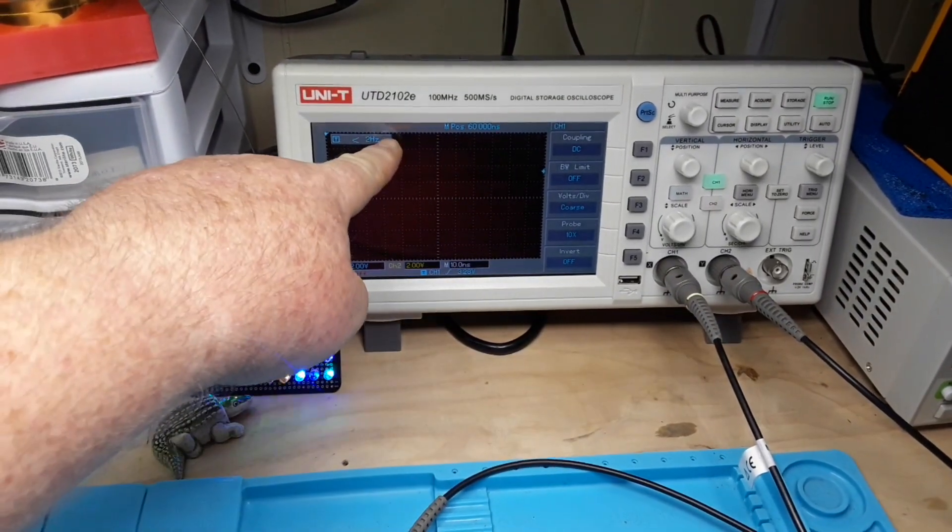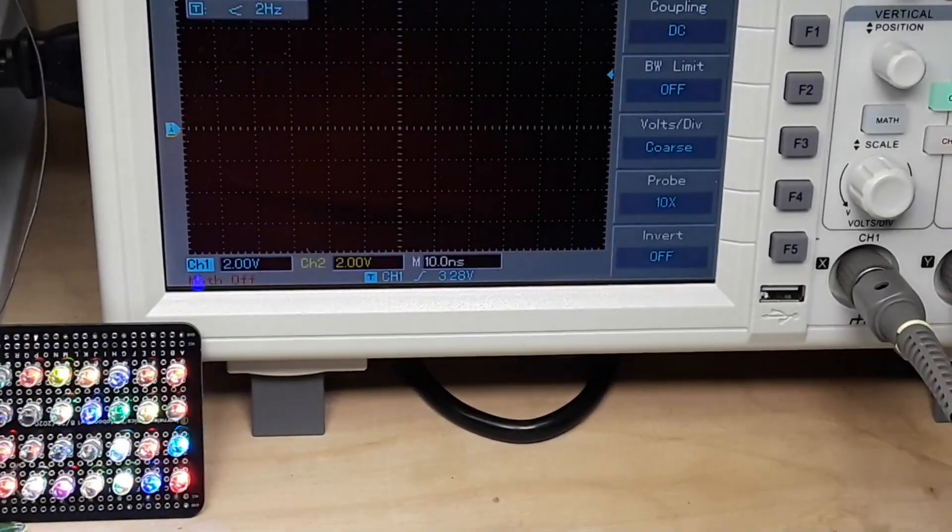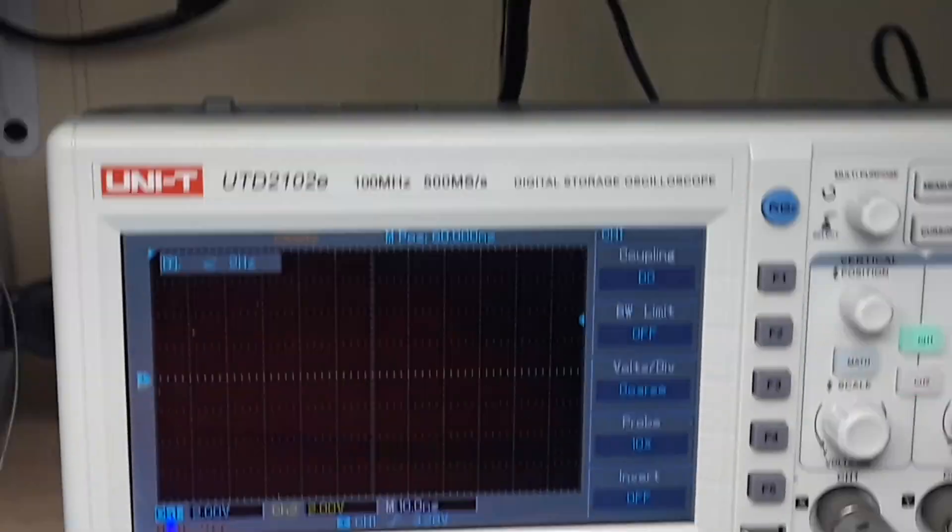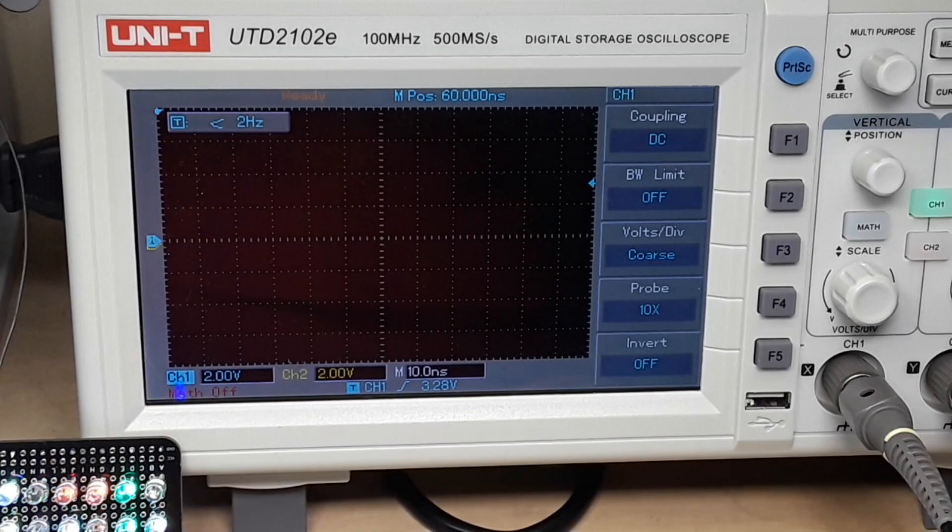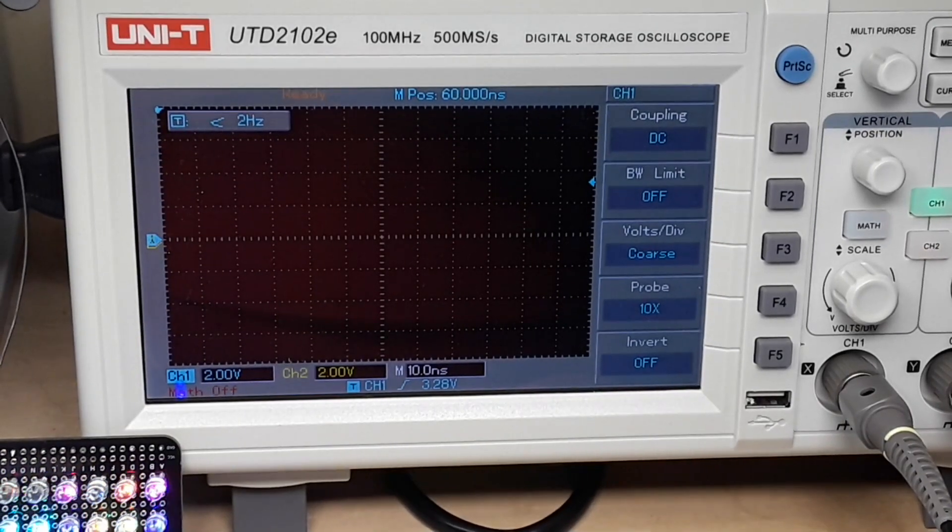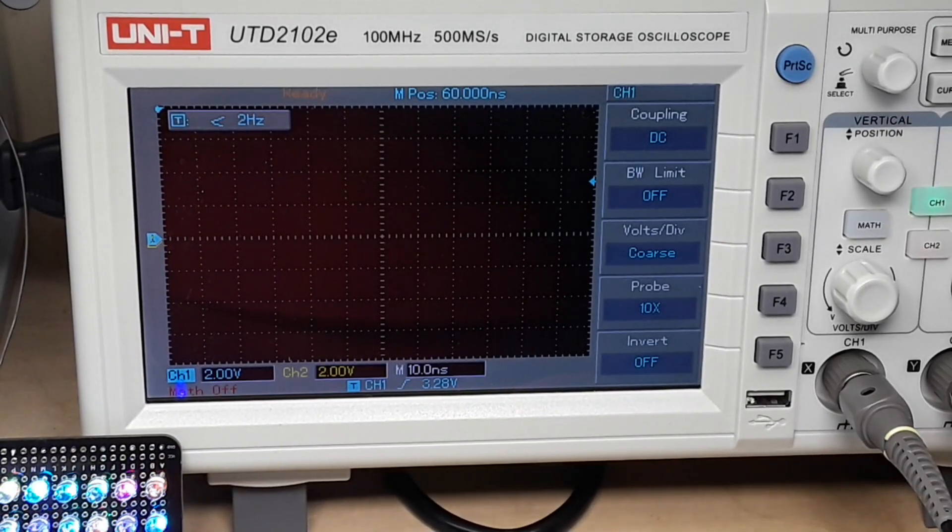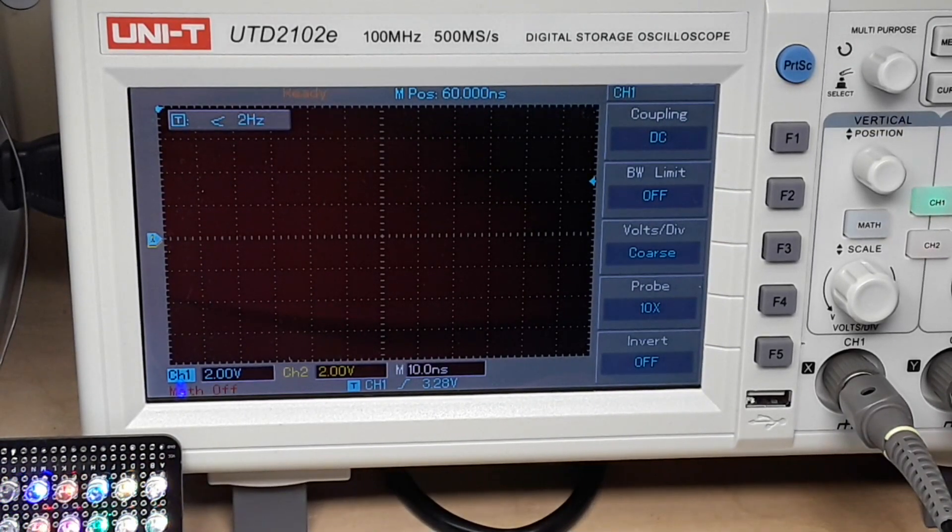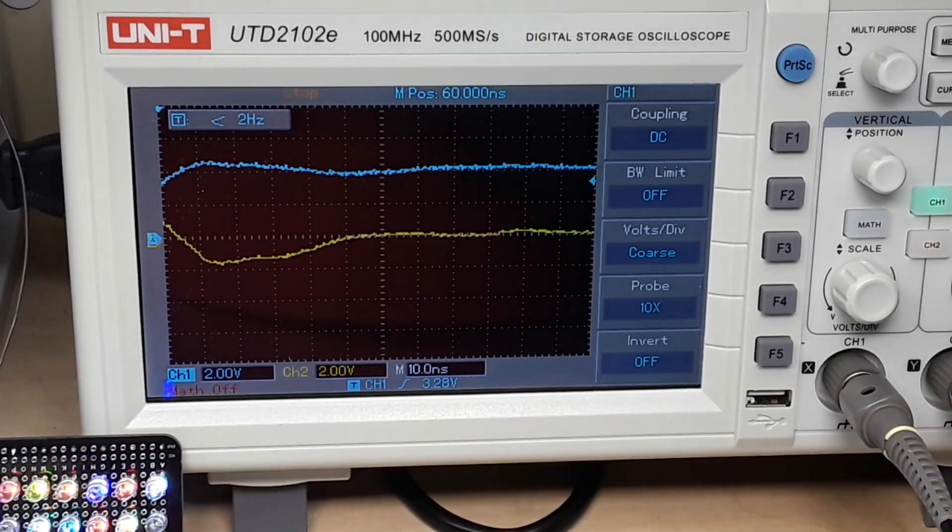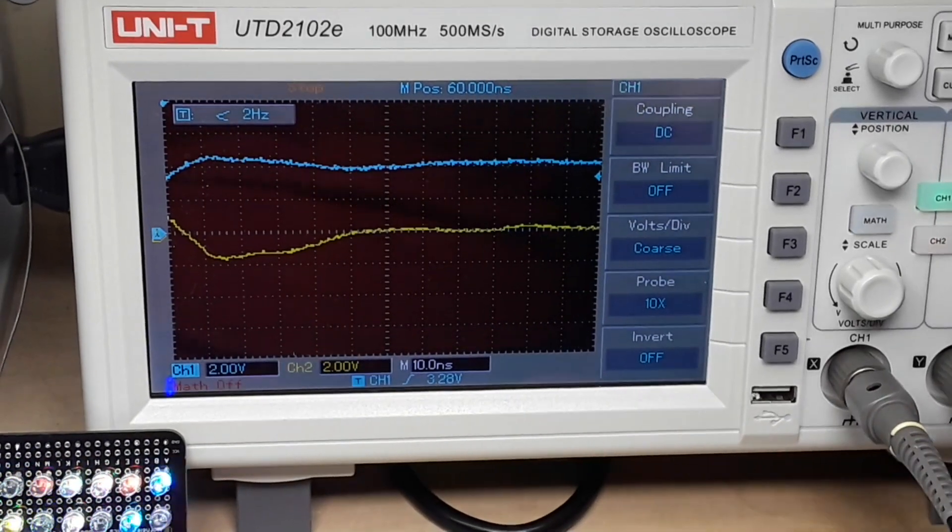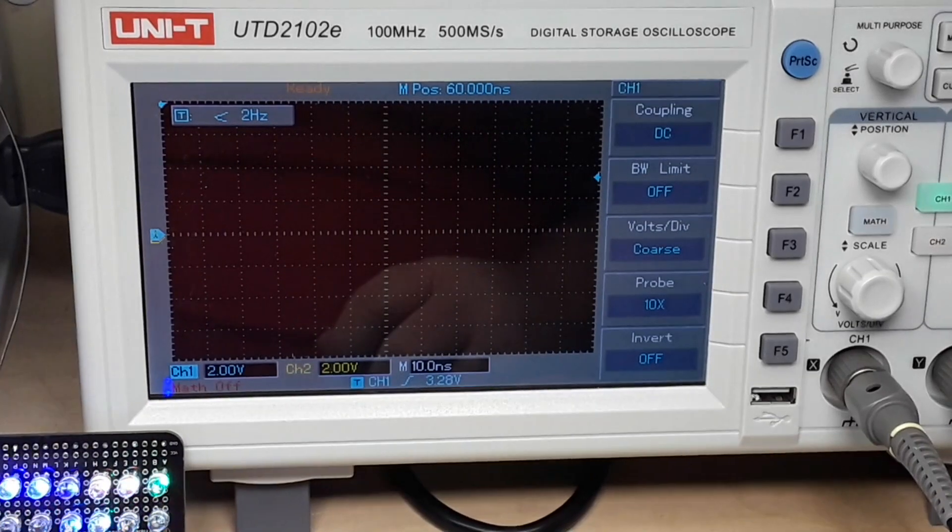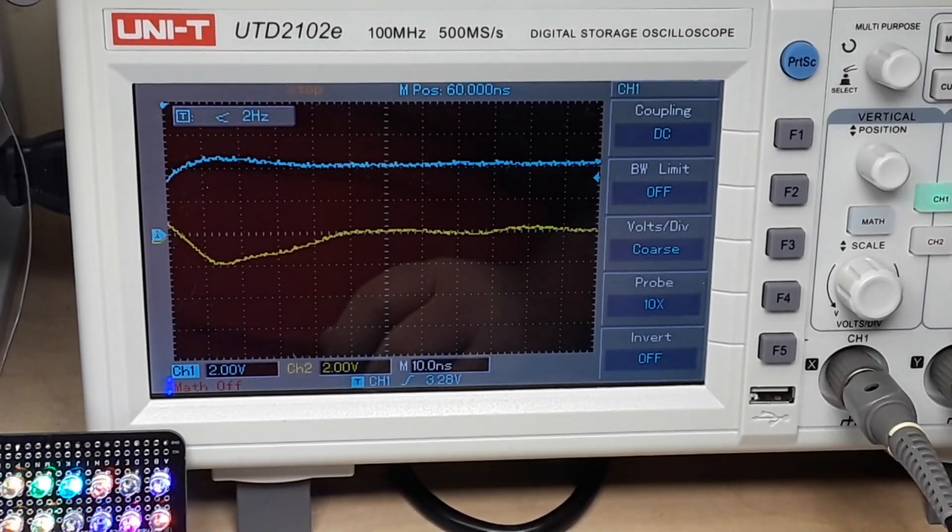You can see it says ready. We'll zoom in here. I'm going to get you a good view. And then what I'm going to do is I'm just going to briefly put pin 1 high. That wasn't briefly enough. My finger got stuck. There we go.